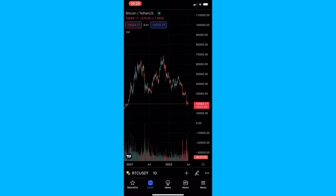How to use the Forecast tool on the TradingView mobile app. This video is going to be a complete step-by-step tutorial, so if you follow along, by the end of this video you will be able to use the Forecast tool on the TradingView app.